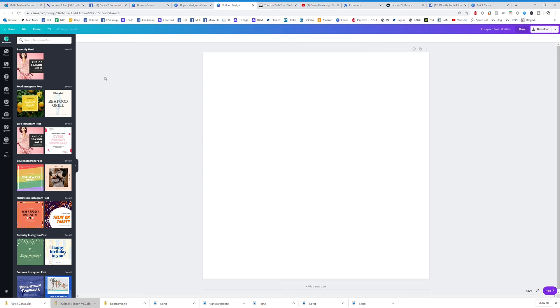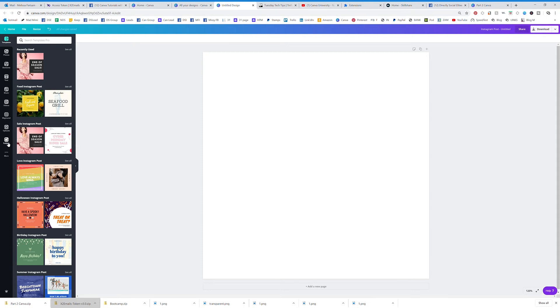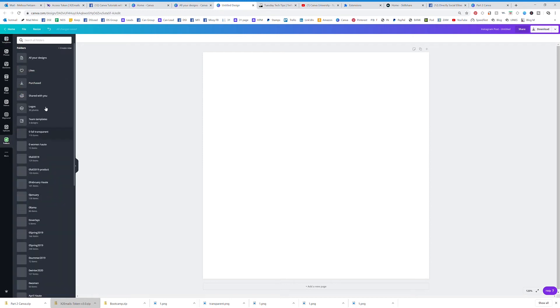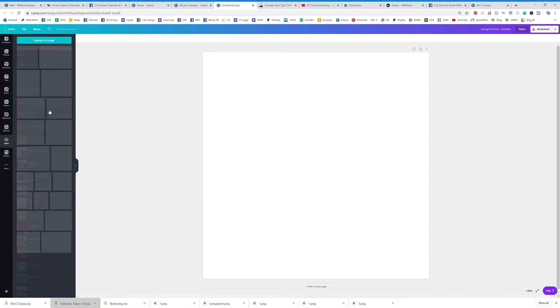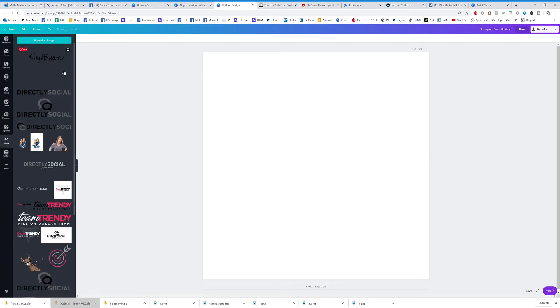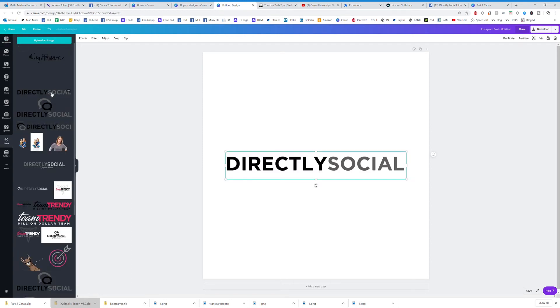Now I'm going to show you how to download a graphic with a transparent background. So for instance, if I had my logo, let's go to my folders, and let's say I had my logo,